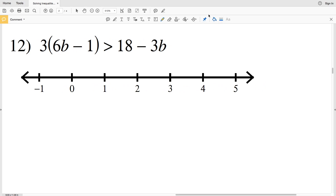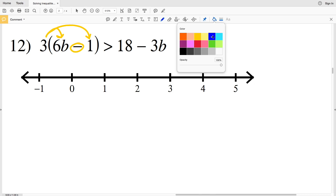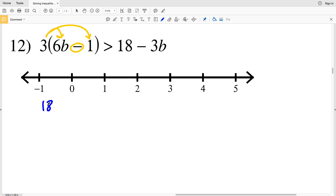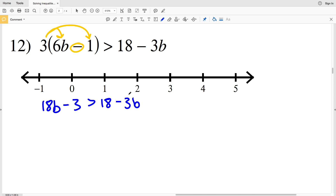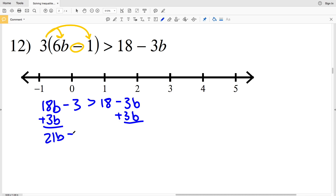For number 12, I'll start by distributing the 3. The 3 will be multiplied to the 6B and multiplied to the 1, with subtraction in between those. So I'll have 3 times 6B which is positive 18B, minus 3 times 1 which is 3. That is going to be greater than 18 minus 3B. Moving my terms with my variable to the left-hand side, I'm going to add 3B to both sides. 18B plus 3B is 21B, and I'm still subtracting 3, and that's greater than 18.